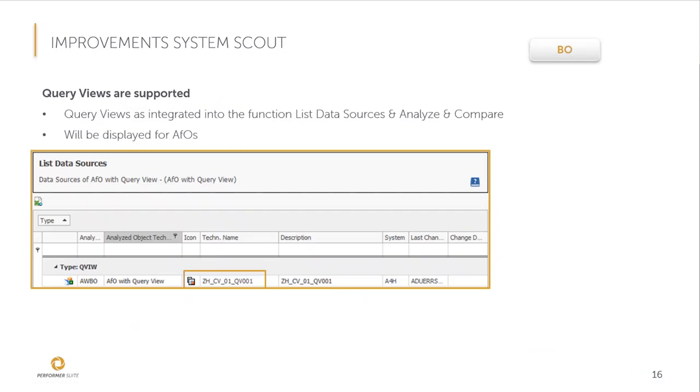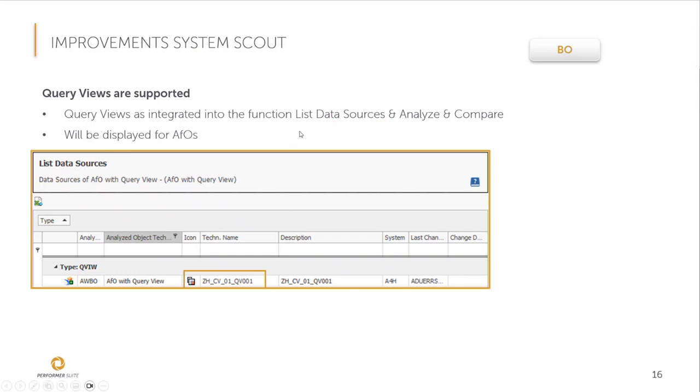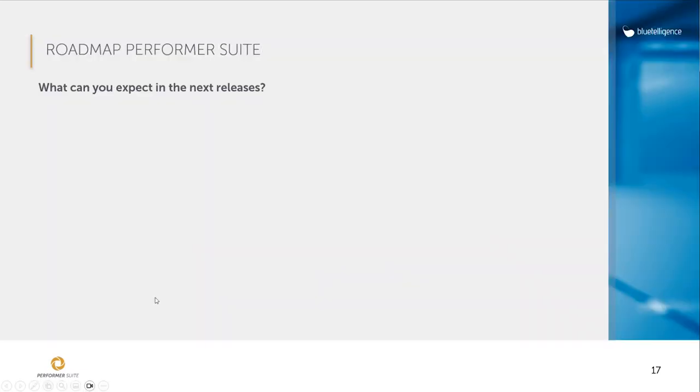Let's move on to the last improvement I want to show you today regarding Performer Suite, this time about query views. A client wanted to find out for his housekeeping activities whether query views are used in BO-RFO reports, so analysis for office reports. These query views are now displayed in the function list data sources. If I analyze an analysis for office report, I will see now also this query view. It was not possible in the past. And we also display this data source in the function analyze compare.